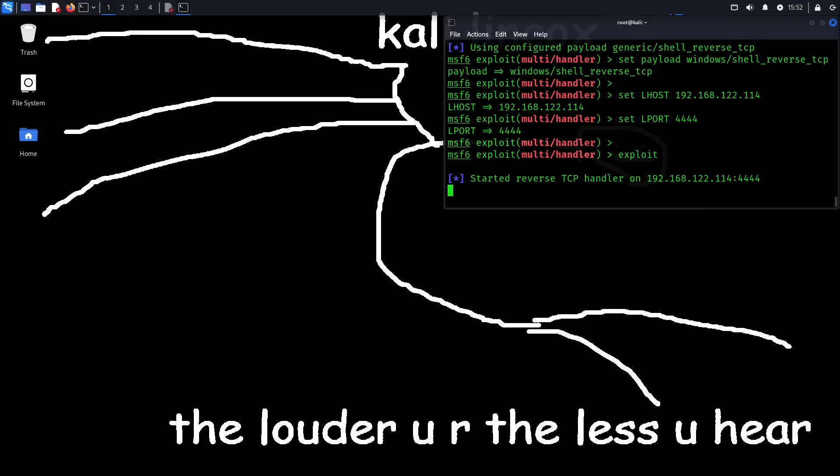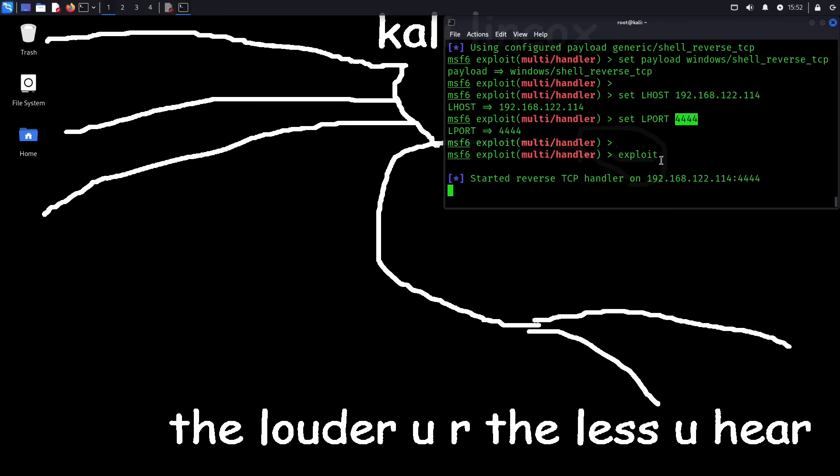Okay, so here on the attacker side, I've already started a handler through MSFconsole. So basically what this is doing is it's listening for an incoming connection on this IP address. Again, this is just the local IP address of this Kali Linux machine. And this would only work if it's going to be on the same LAN as the victim machine. Otherwise, it would have to be a public IP address. And this is the port that it's going to be listening for the connection over.